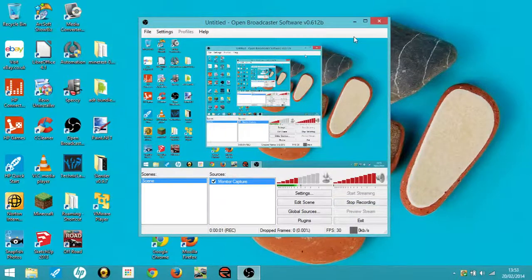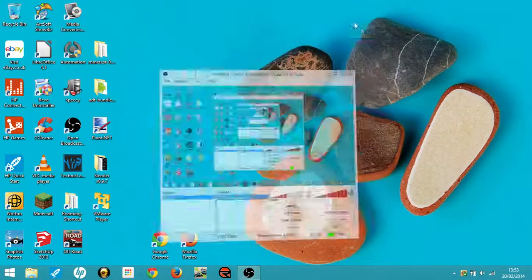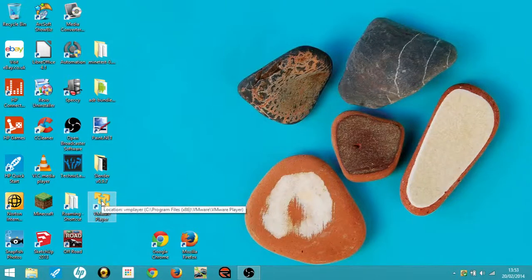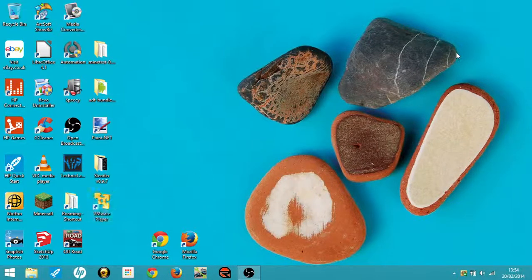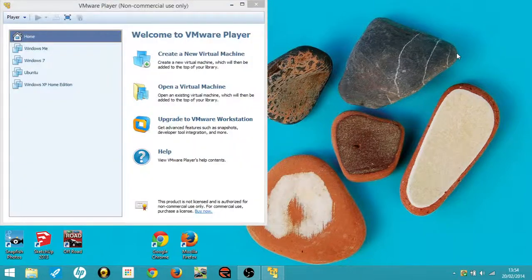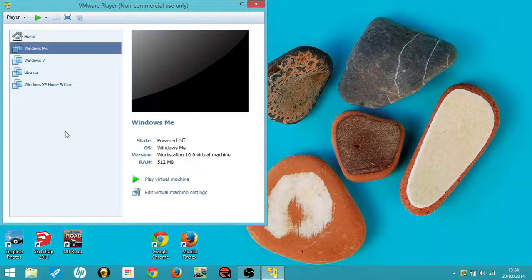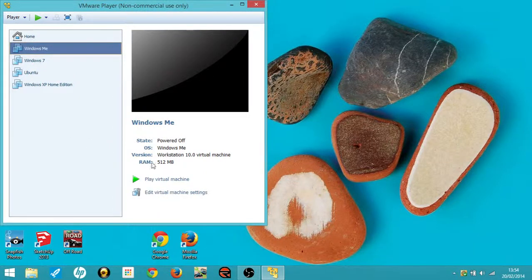Well, in today's video I'll be showing you my virtual Windows Me, Millennium Edition, or Windows 2000, whatever you want to call it, my virtual machine.